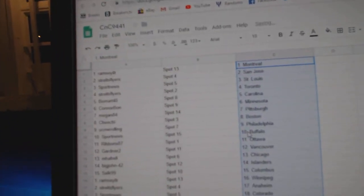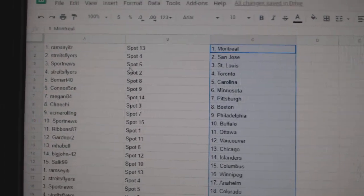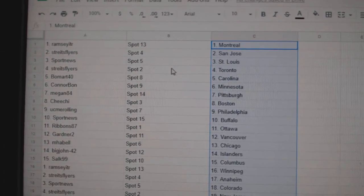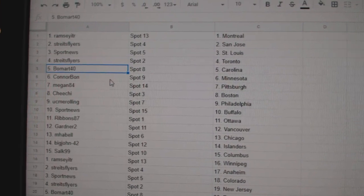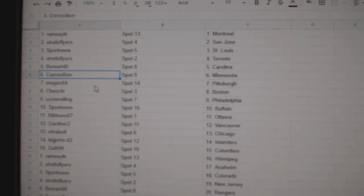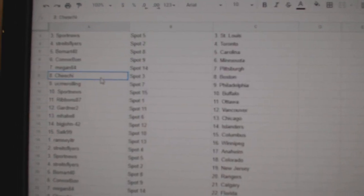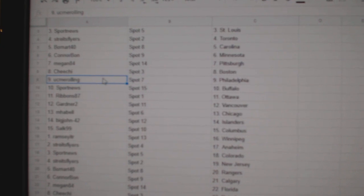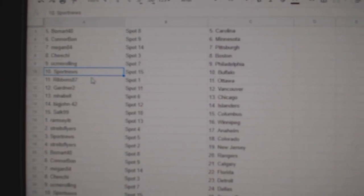So Ramsey's got Montreal and Vegas. Strikes Flyers, San Jose. Sport News, St. Louis. Strikes Flyers, the Maple Leafs. Beaumont, Carolina. Connor Bond's got Minnesota. Megan, Pittsburgh. Cheech has Boston. You see me, he's got Philly.